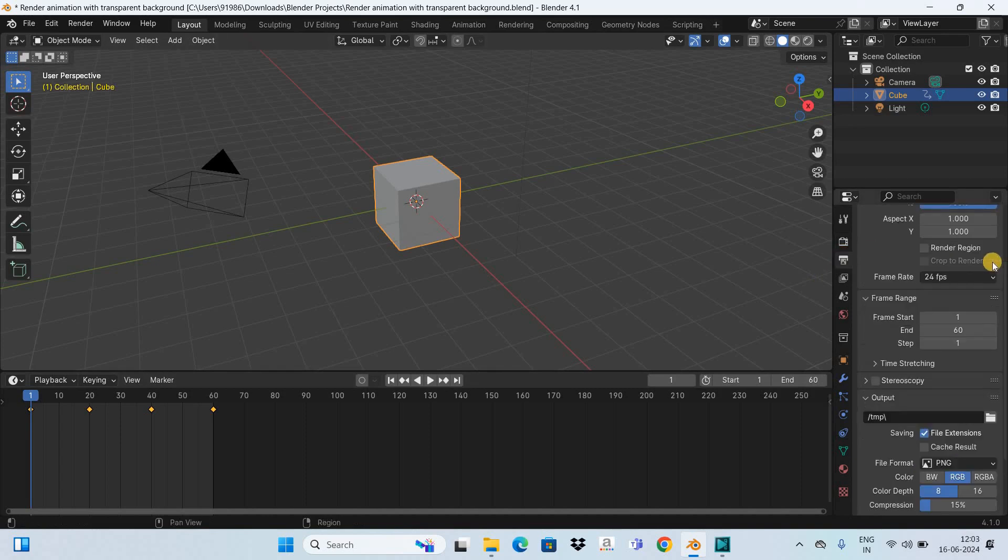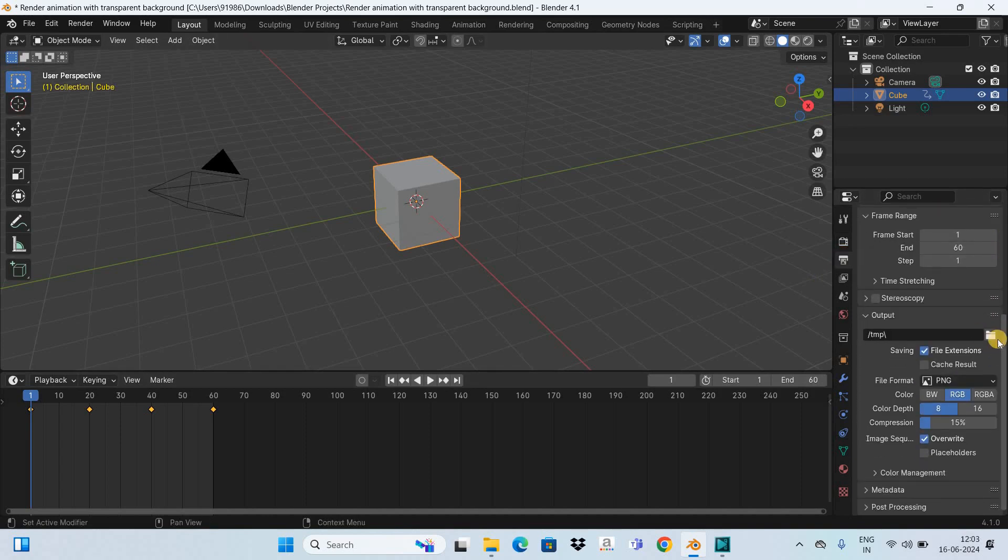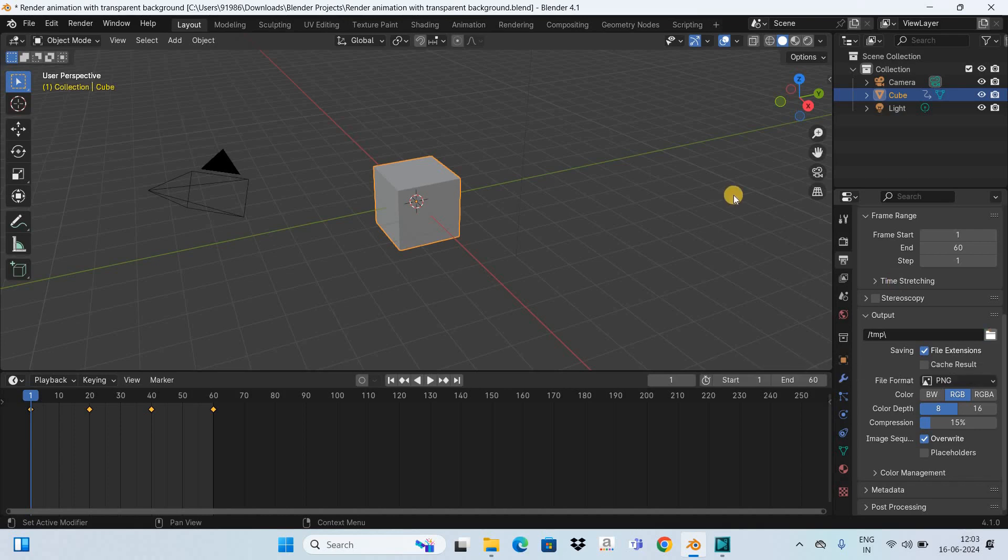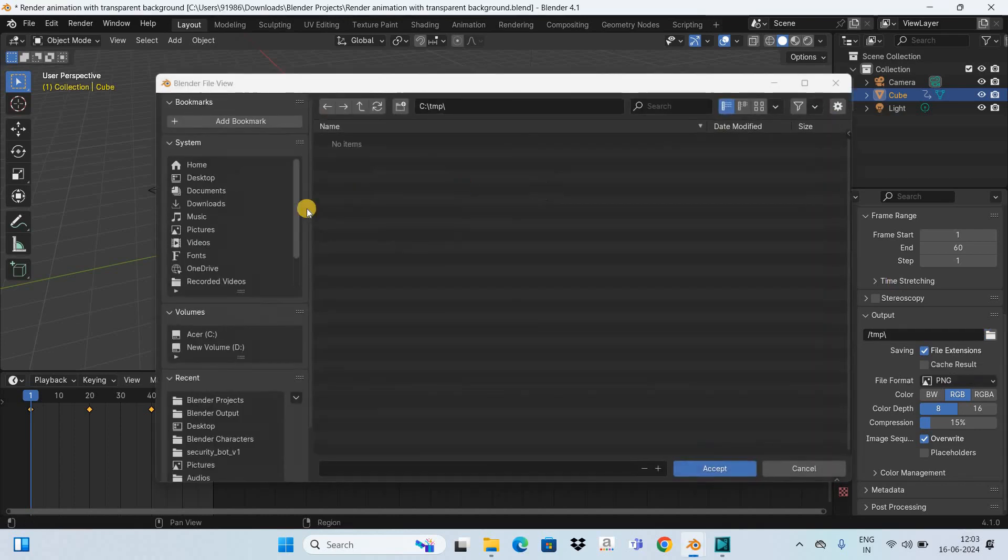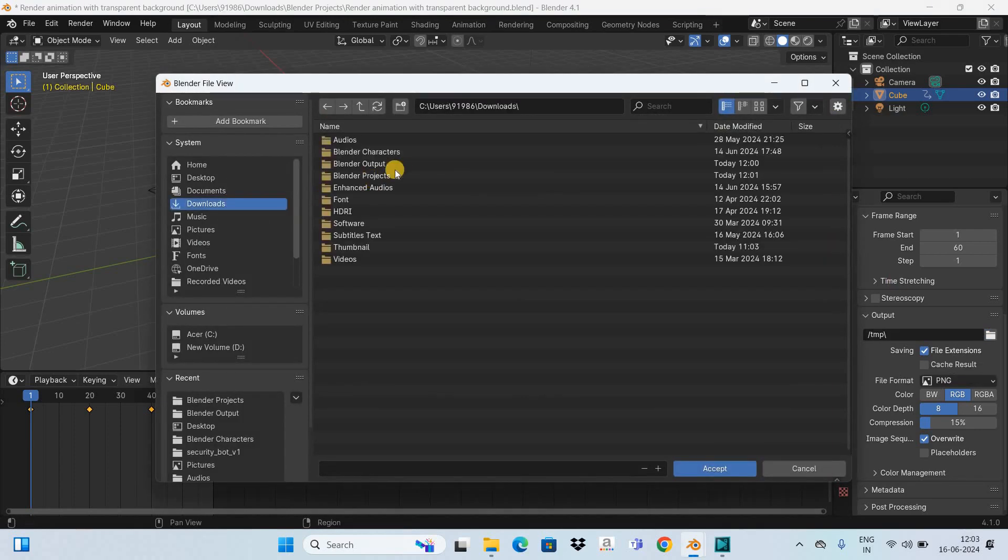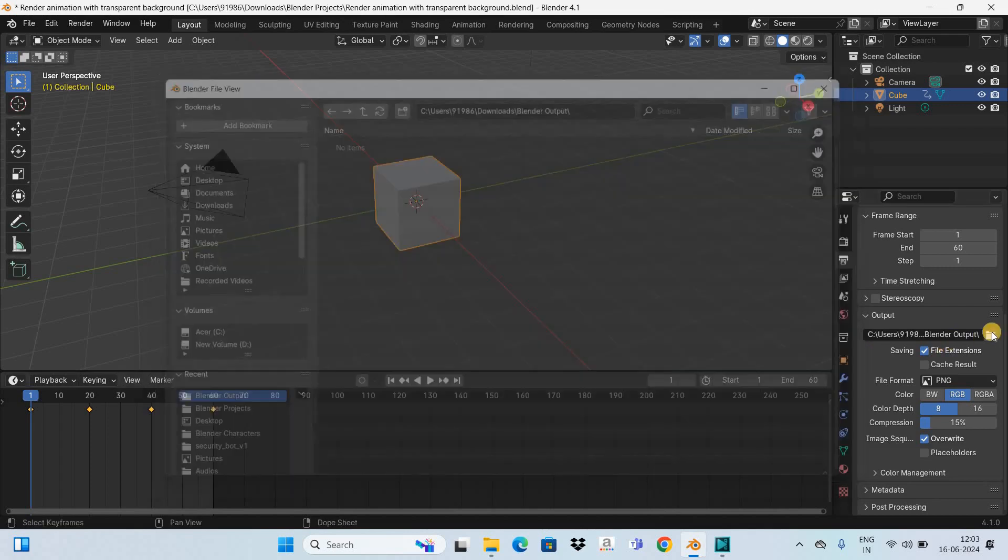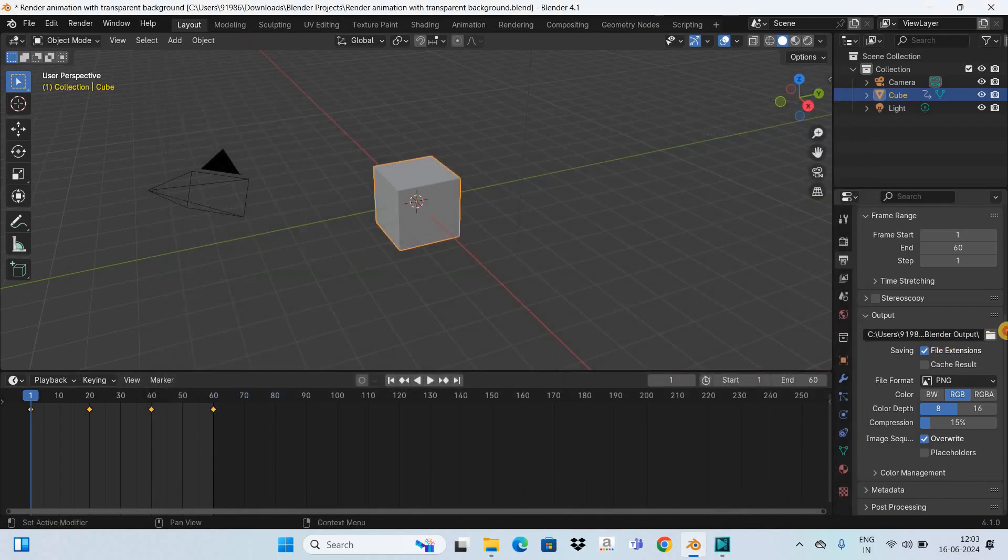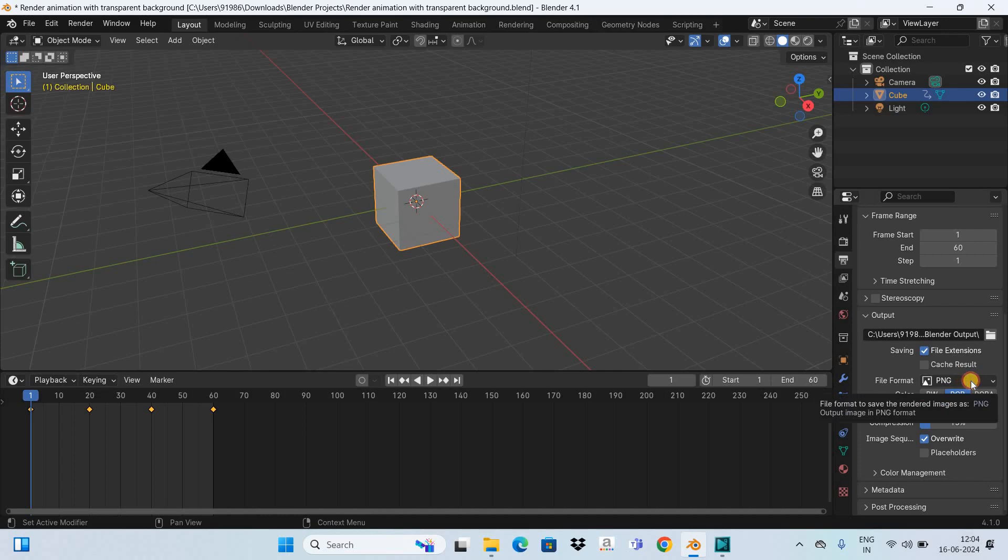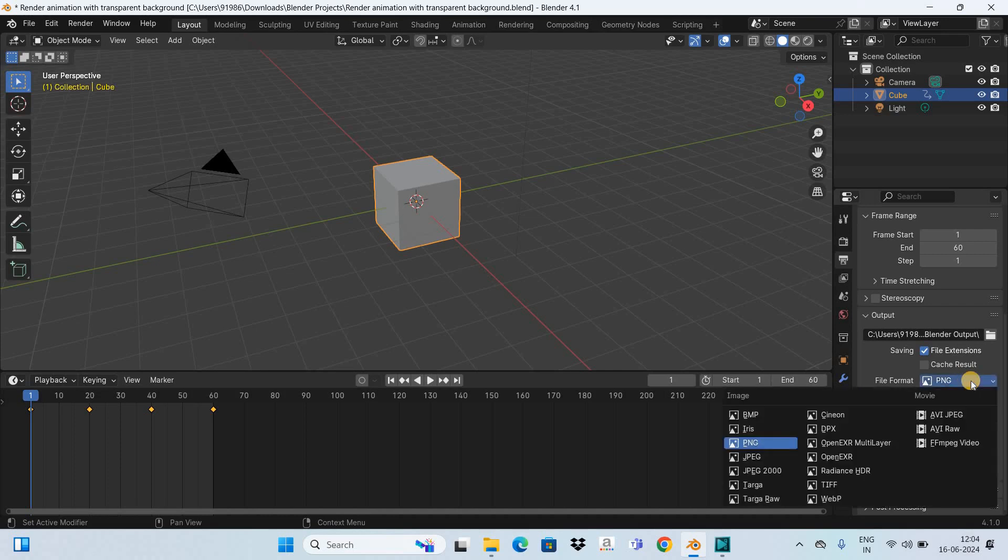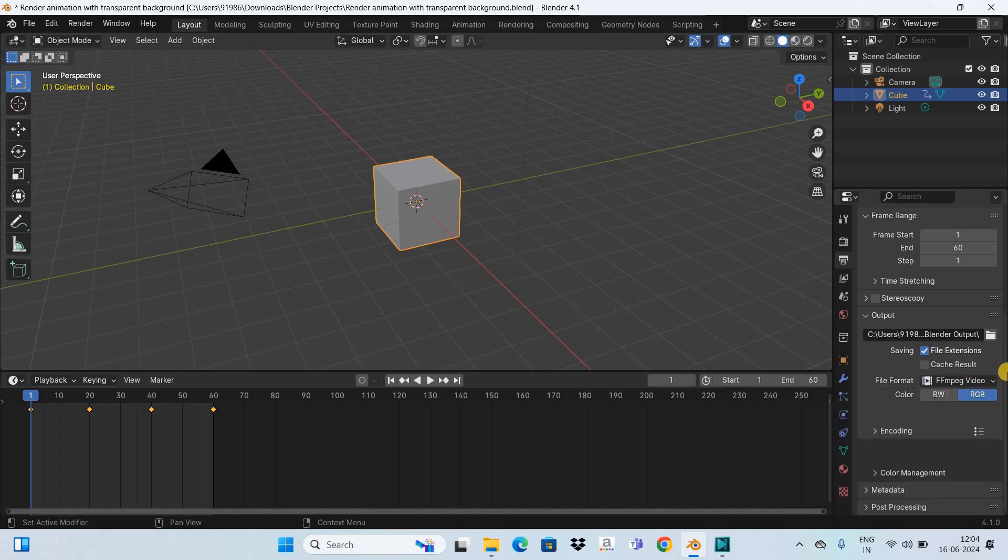Next, go to Output Properties and scroll down. Select the folder where you want the animation to be exported. I've already created a folder in Downloads titled Blender Output, so let me double-click on it and click the Accept button. Inside File Format, PNG is currently selected. Click on the dropdown list and select FFmpeg Video.